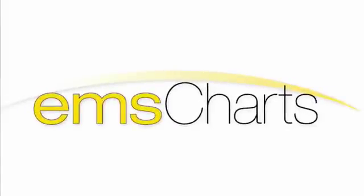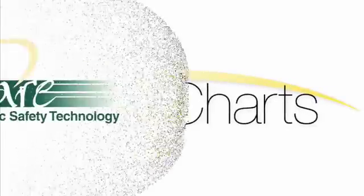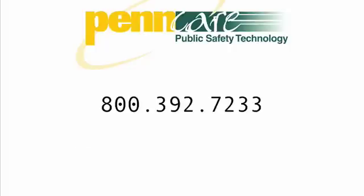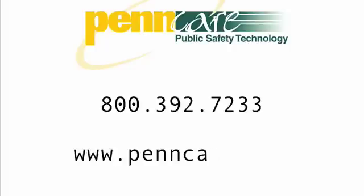For more information on EMS charts or to check out a selection of EMS supplies, visit us on the web at www.penncare.net or give us a call at 800-392-7233.